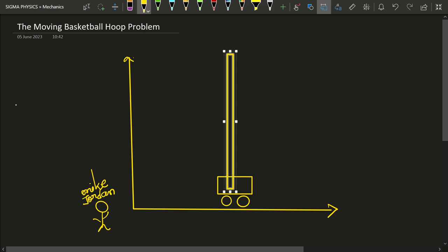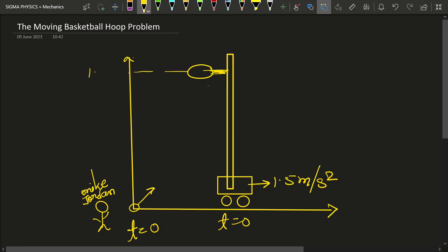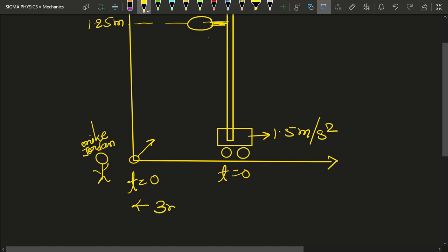The basketball hoop is located on the cart. At t equal to zero, Michael is given the task that as soon as the stopwatch starts, he has to throw the basketball from the origin. The cart is going to start with an acceleration of 1.5 meters per second squared. The basketball should cross the hoop, which is initially located at a height of 1.25 meters and at a distance of 3 meters from Mike.